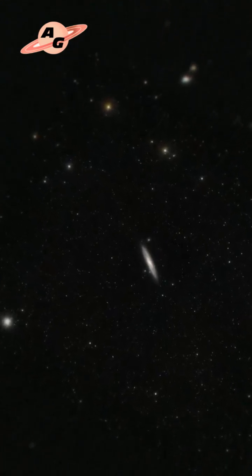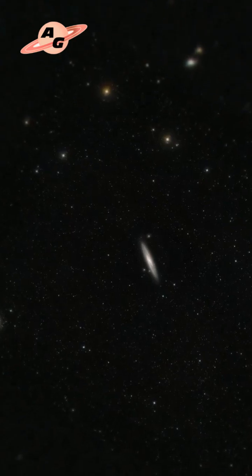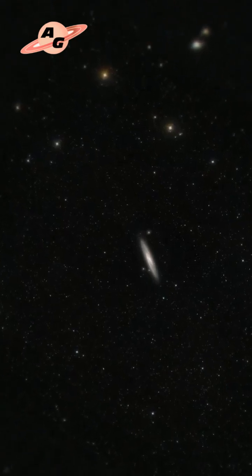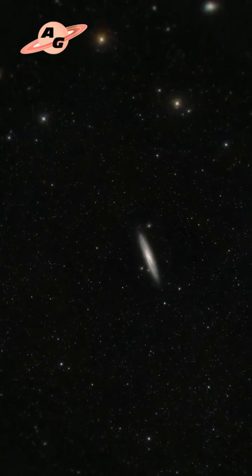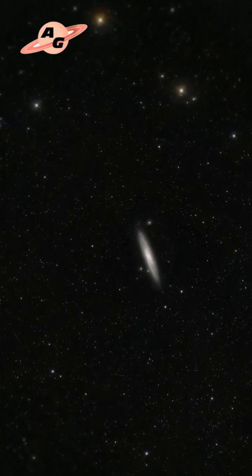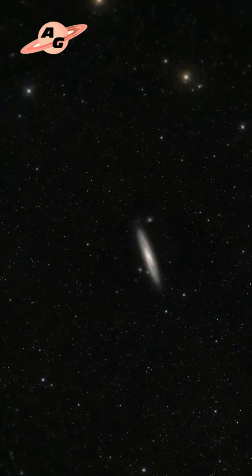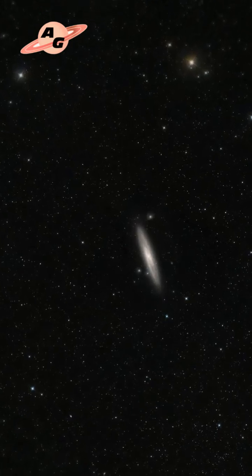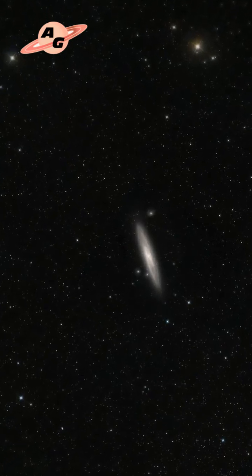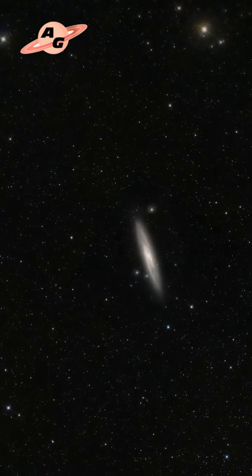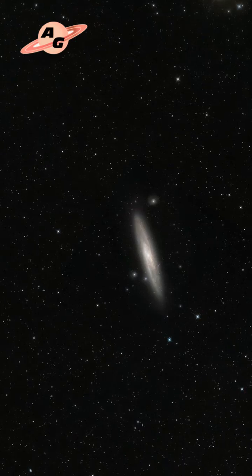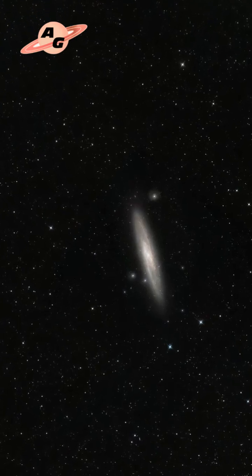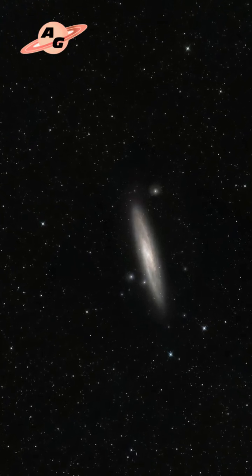The diameter of the Silver Coin galaxy is about 90,000 light years, which makes it slightly smaller than our Milky Way by this parameter. The mass of the galaxy is estimated to be between 600 billion and 1.5 trillion solar masses.